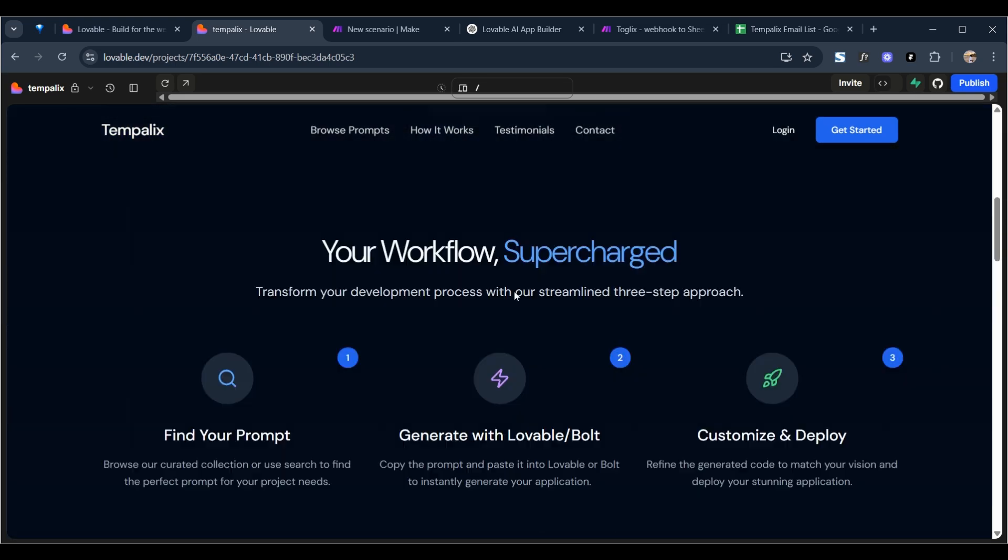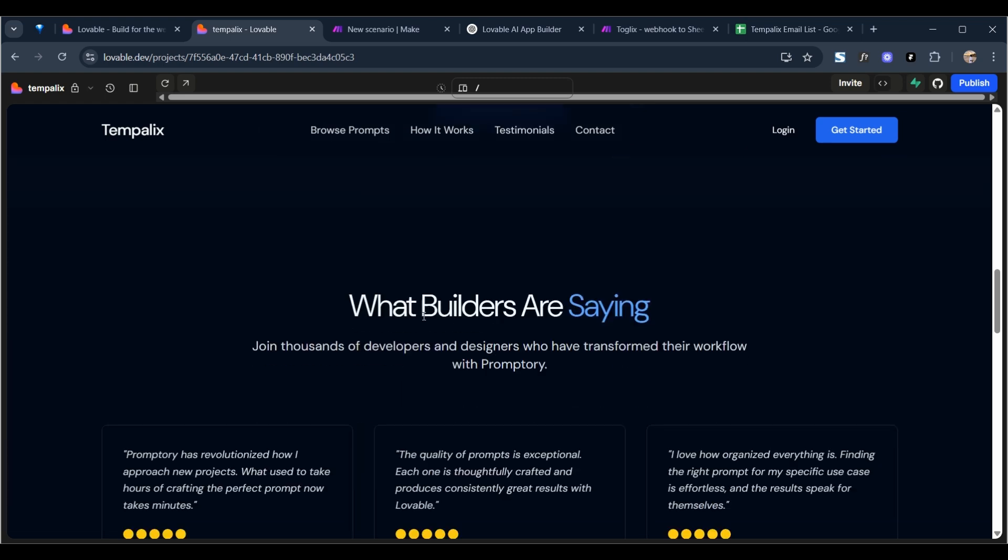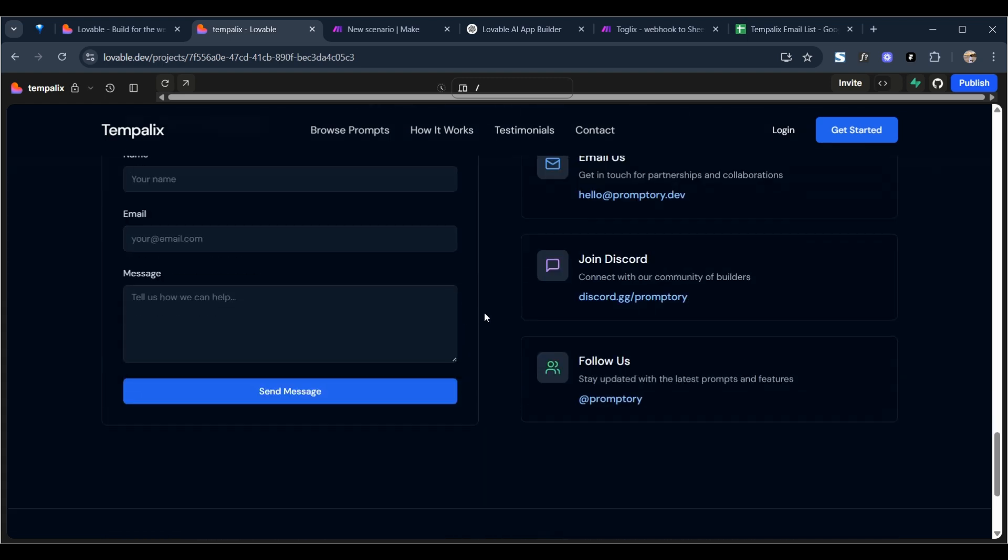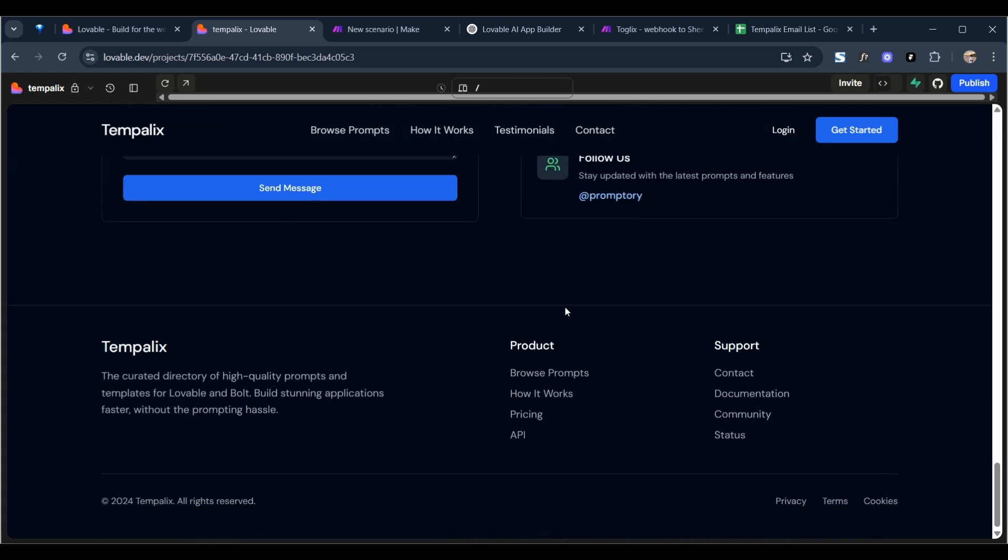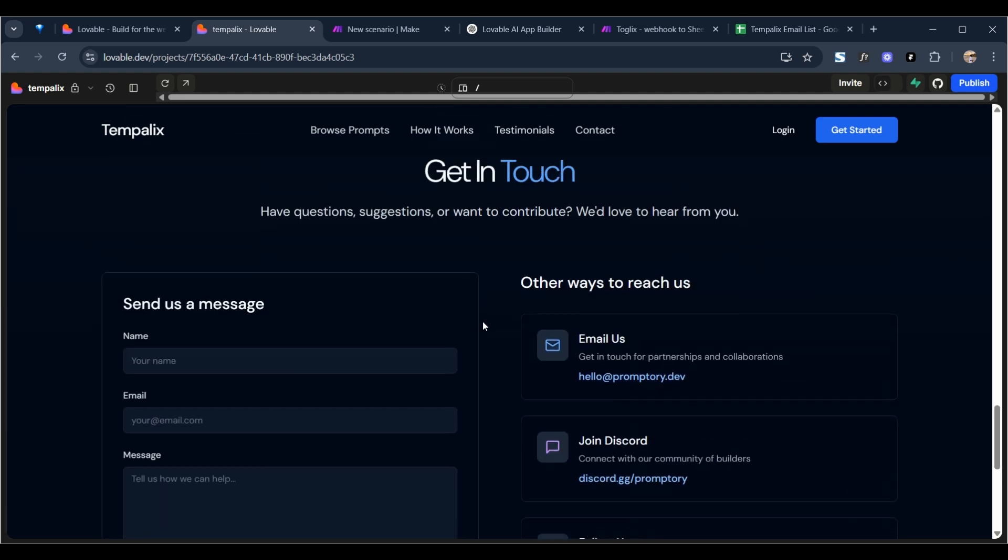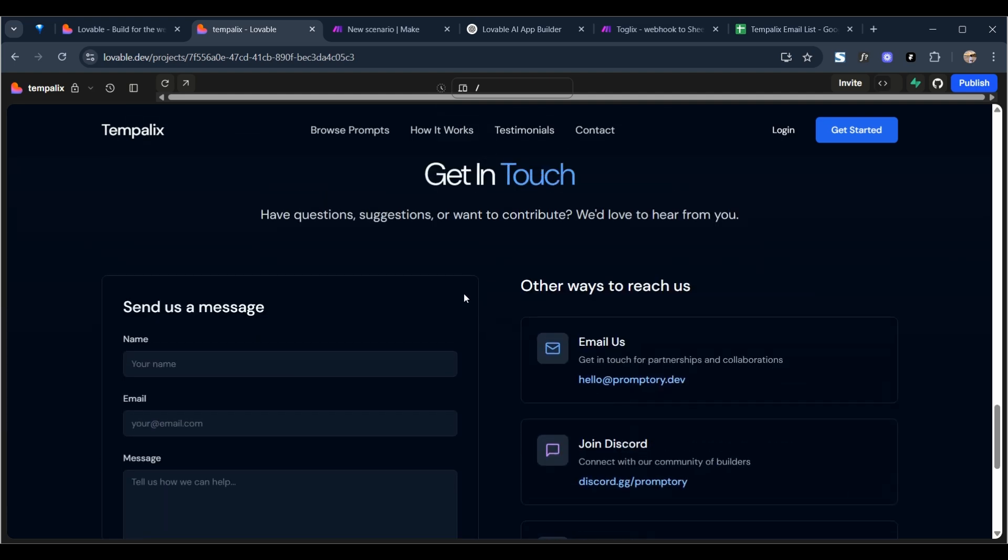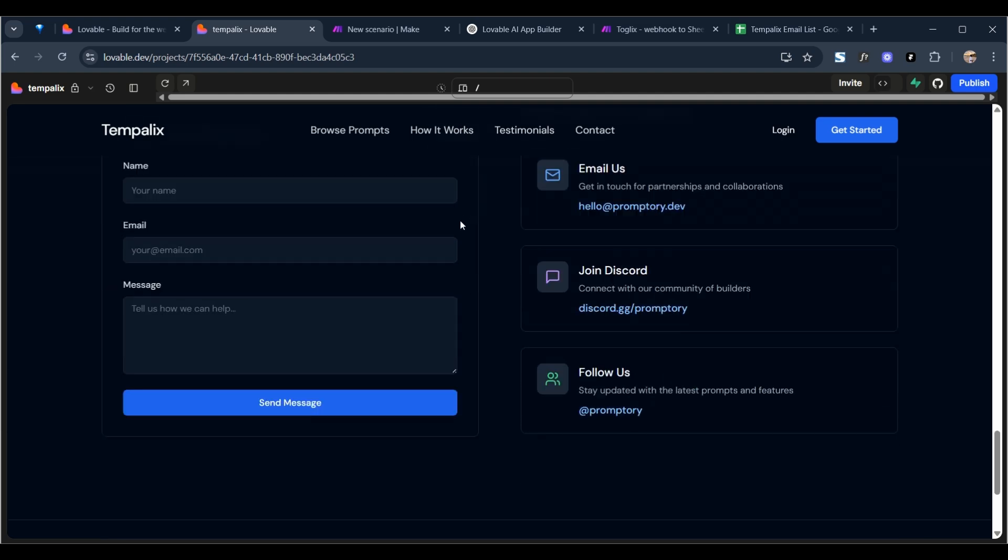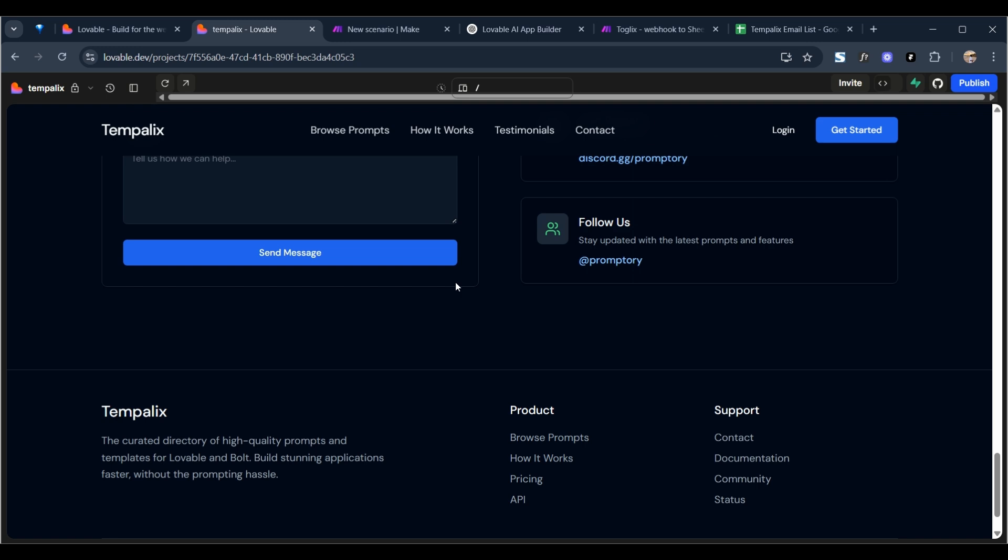And I want to add a waiting list function, so I want to say like join the waiting list, have an email input box, and then I'm going to be able to store those emails in some sort of database.